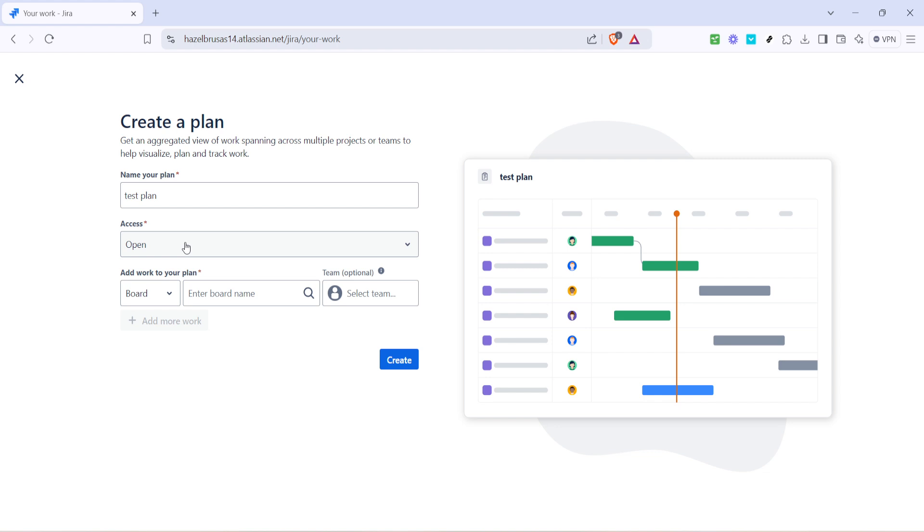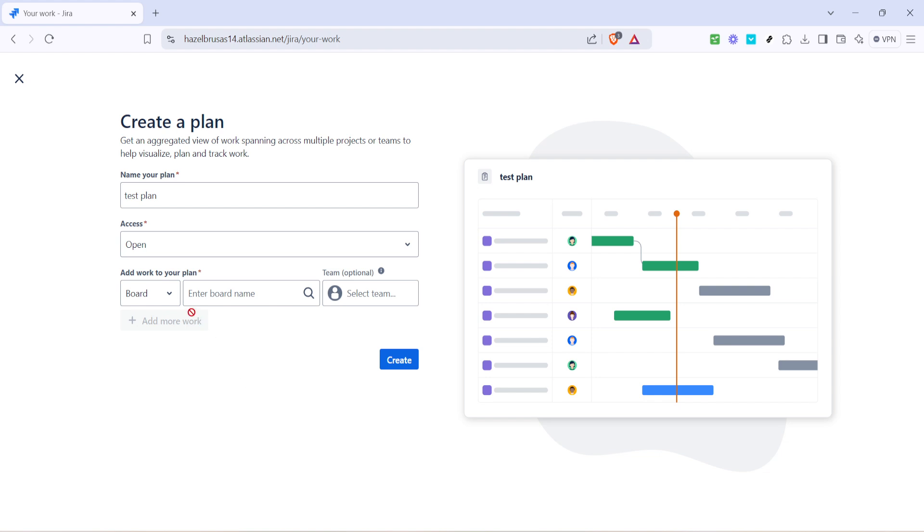Now this is where the real fun begins. Adding work to your plan. You're given the flexibility to include different aspects like a board, project or filter depending on what integrates best with your project structure. Let's consider these options a bit closer. Adding an existing project brings in all the issues and tasks related to that project seamlessly into your plan ready for further scheduling and prioritization.